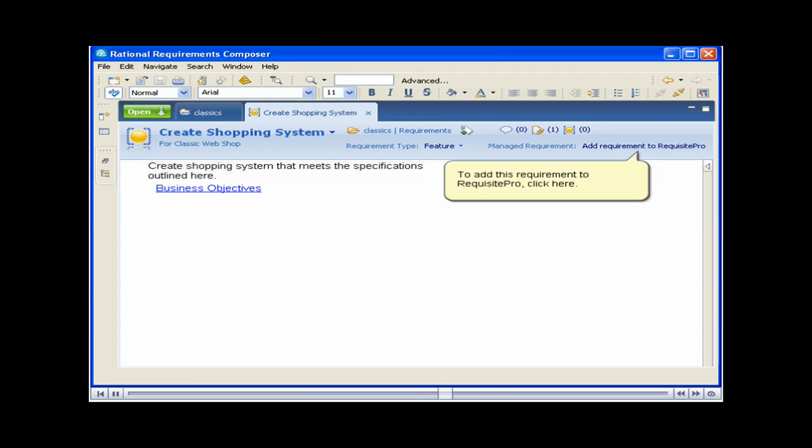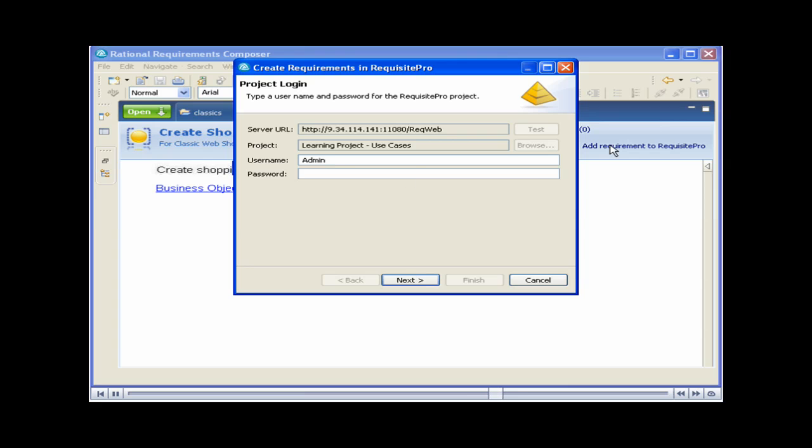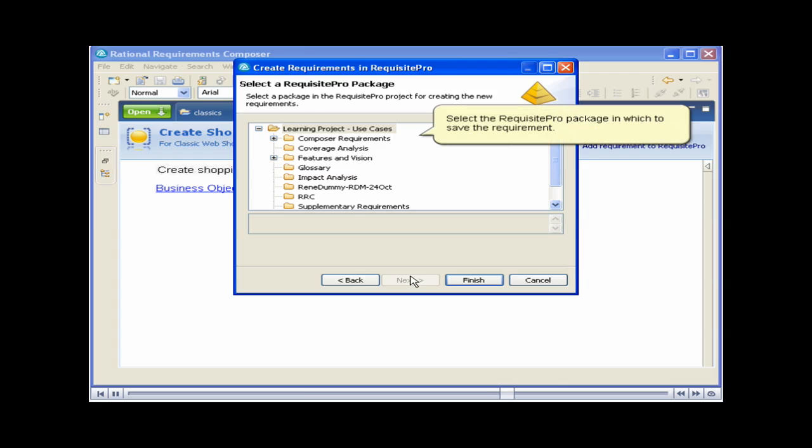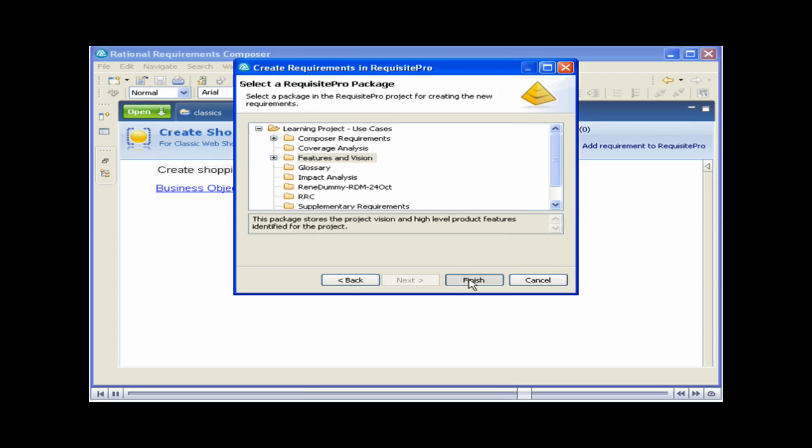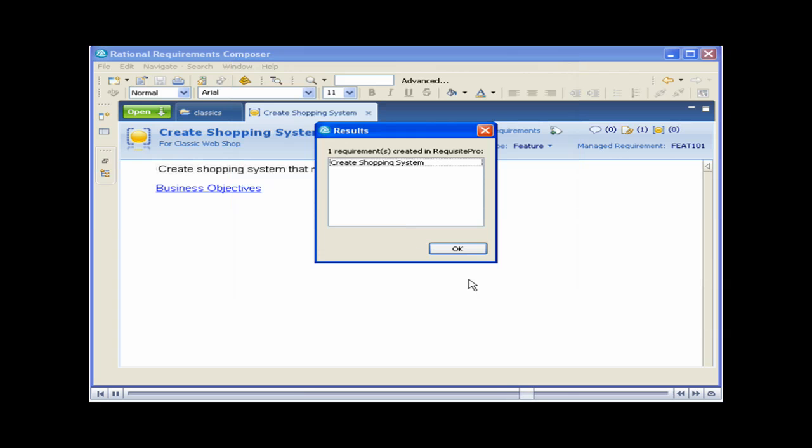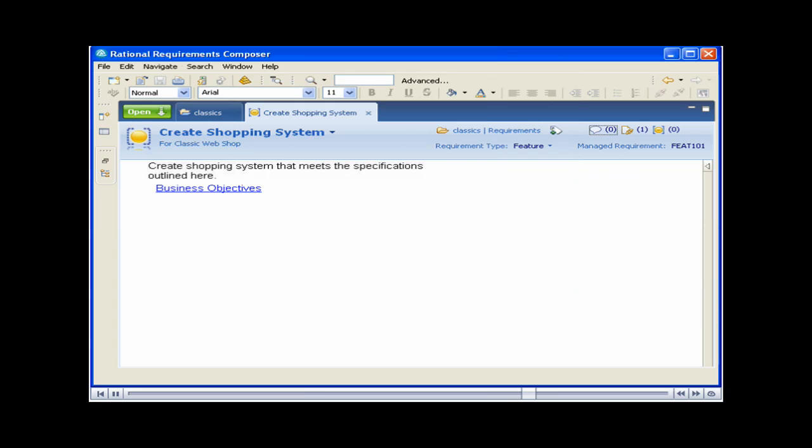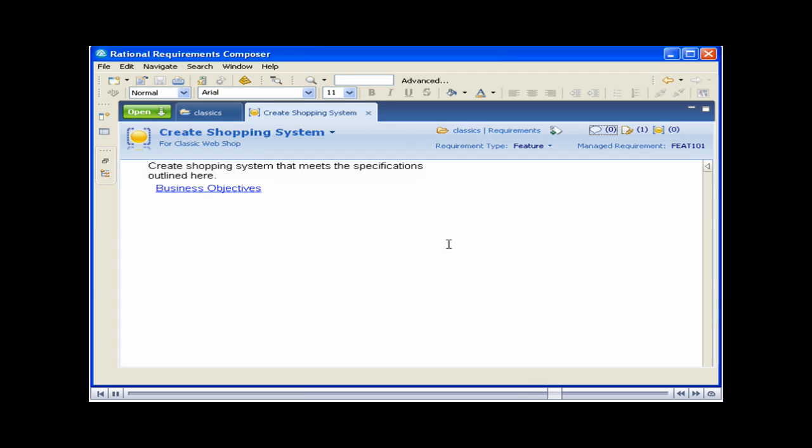To add this requirement to Requisite Pro, click here. Enter your password. Select the Requisite Pro package in which to save the requirement. The requirement has been added. Notice that the Requisite Pro requirement tag now appears in the Manage Requirement field. Click this tag to display the Requisite Pro requirement.